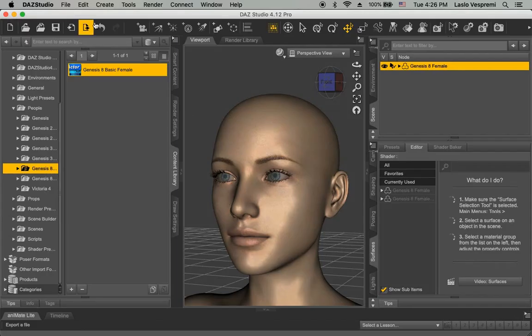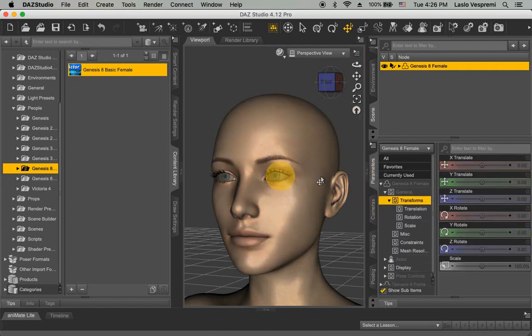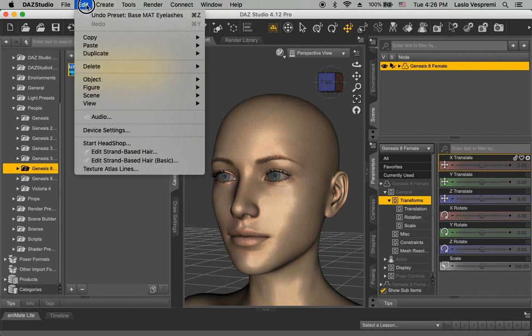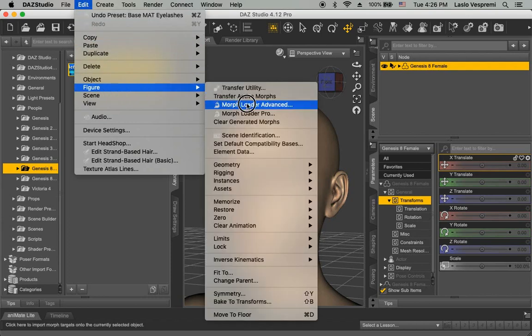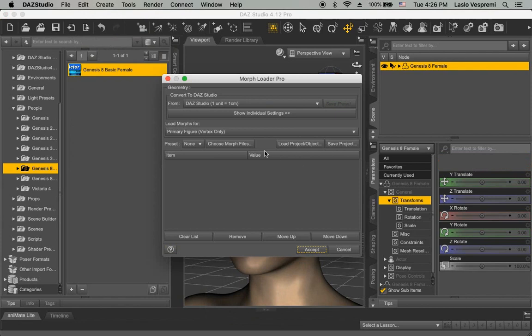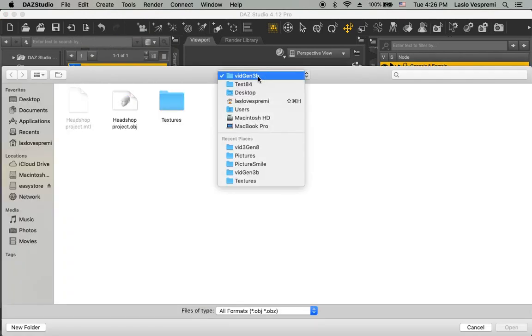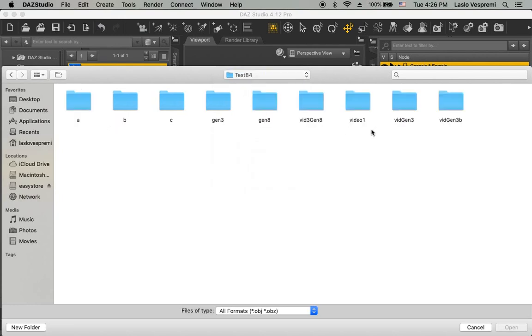When launching DAZ Studio, make sure you load a figure that corresponds to the saved files. Here we have loaded a Genesis 8 female. We can start by importing the base morph created by HeadShop. In the Edit menu of DAZ Studio, launch Figure Morph Loader Pro and browse for your project folder. Load headshopproject.obj.